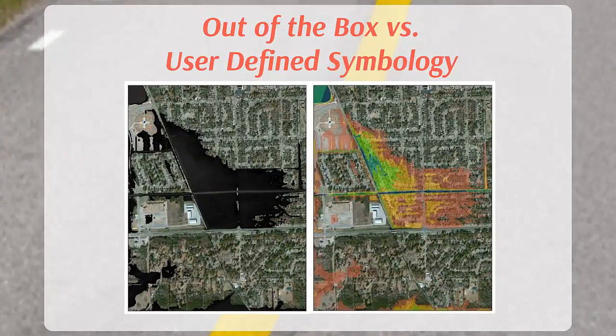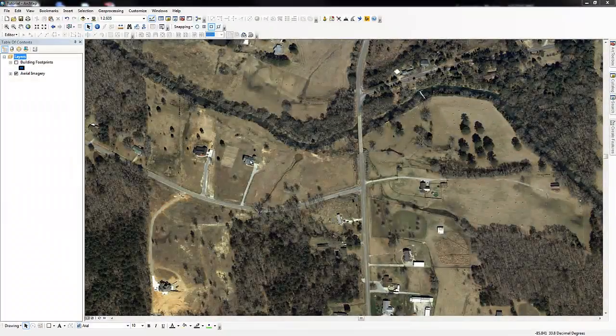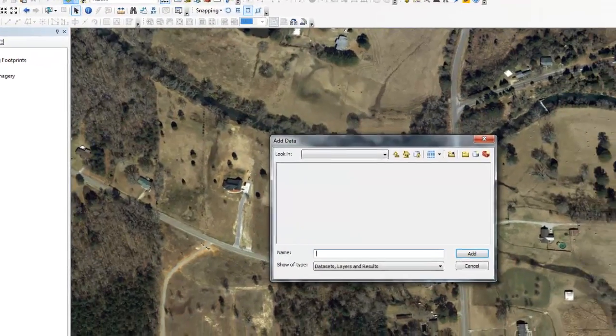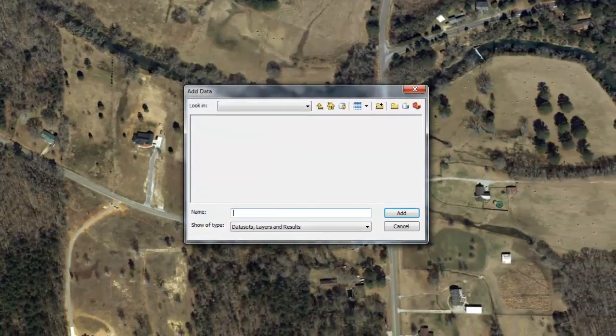Out of the box, or out of the flood risk database, these grids may not seem visually significant. In the next sections, we will demonstrate how to bring the grids into ArcMap and symbolize them to maximize their visual impact and make them easier to use and understand. Navigate to the depth grids, the percent annual chance grid, and the percent 30-year chance grid, and add them to your ArcMap document.